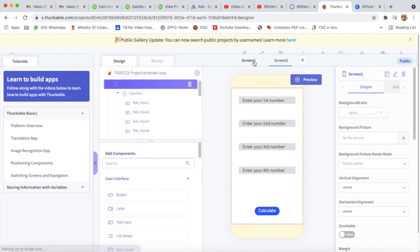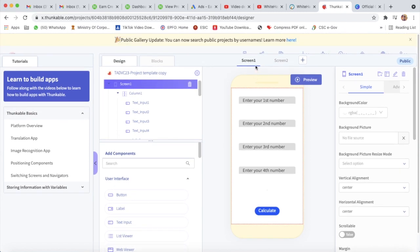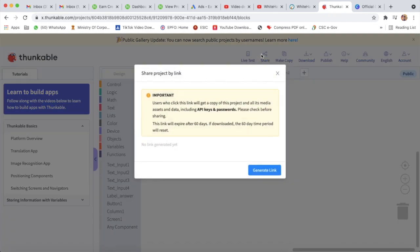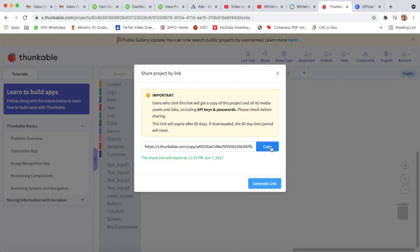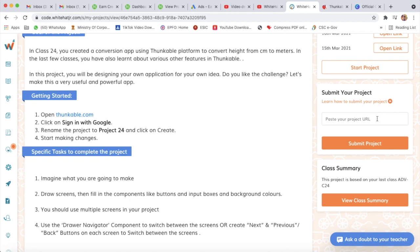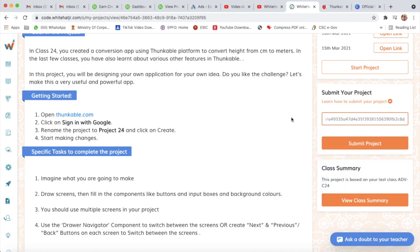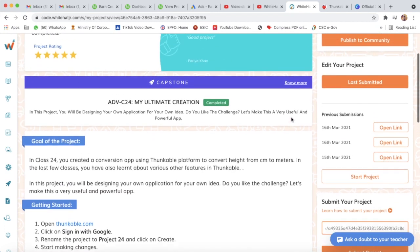We have completed both screen one and screen two, so our project is done. To submit the project, we will click on the share button and click 'Generate Link'. We will copy this link and go to the Whitehead Junior panel, paste that link, and our link will be submitted. To see our project, we will click on 'Last Submitted' or open it.